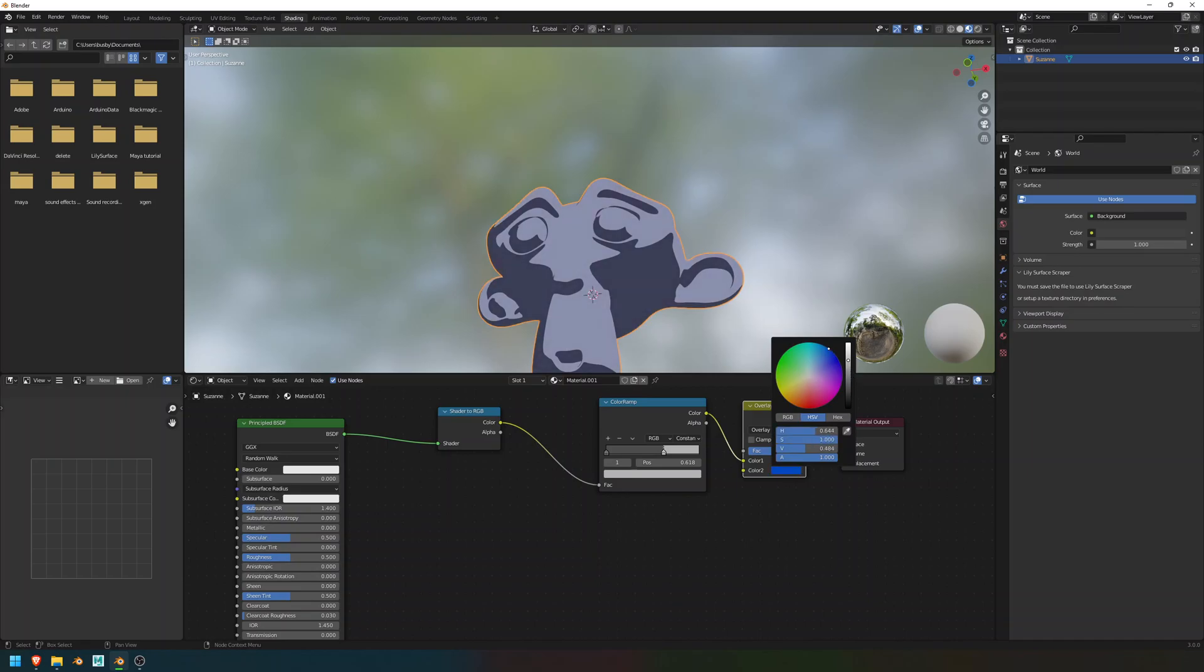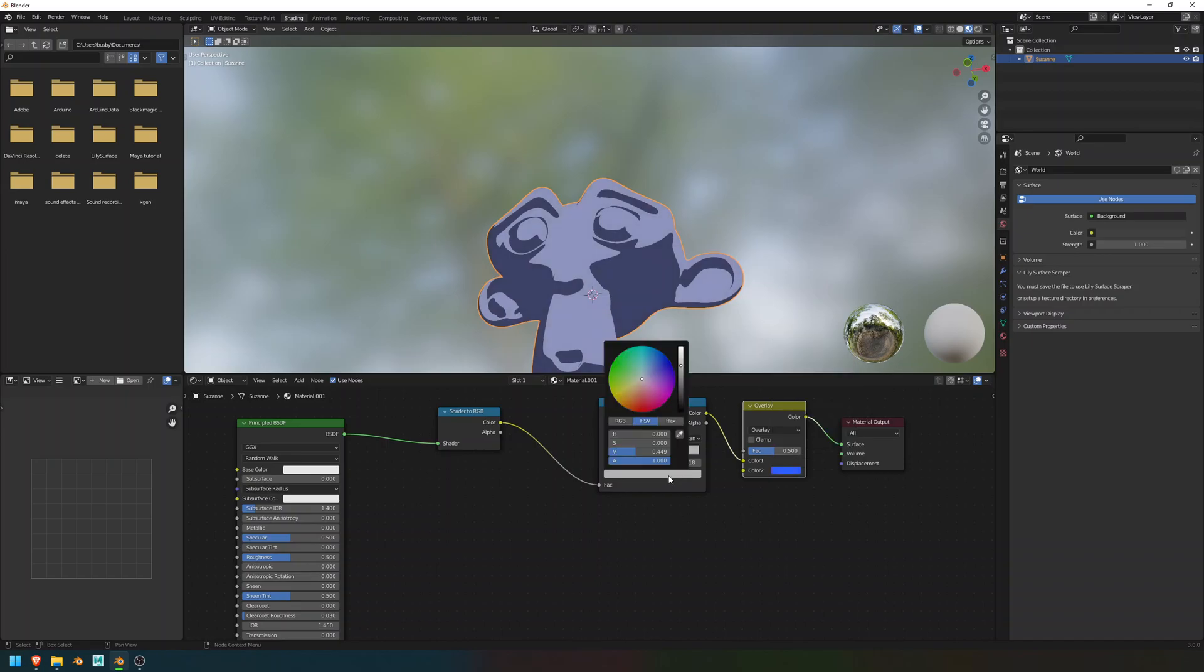If you're unhappy with the shading on it, you might want to change the color ramp again until it suits the look that you're trying to go for.